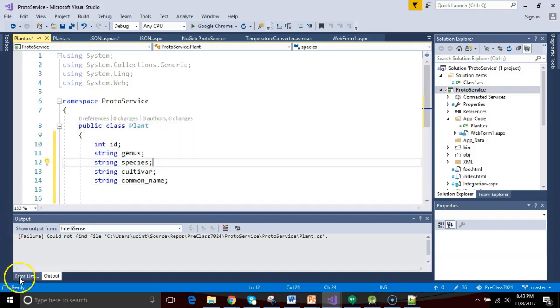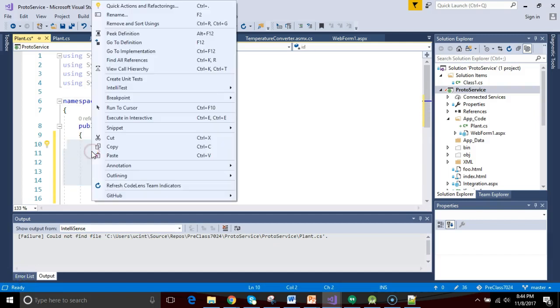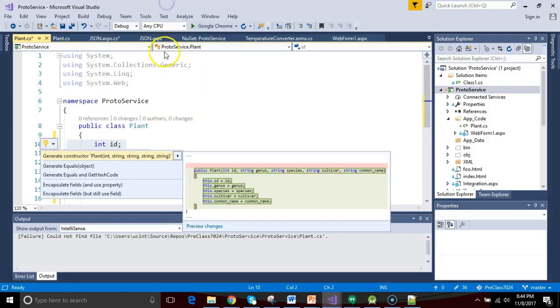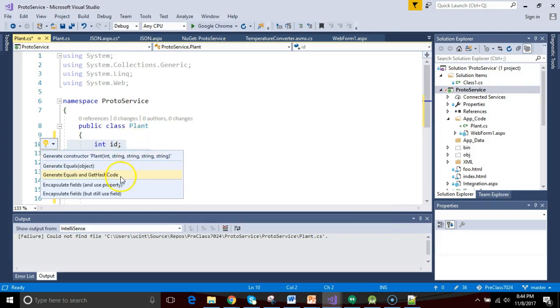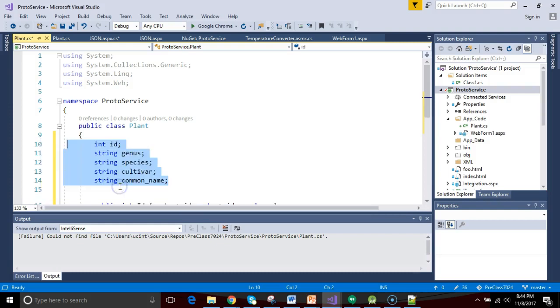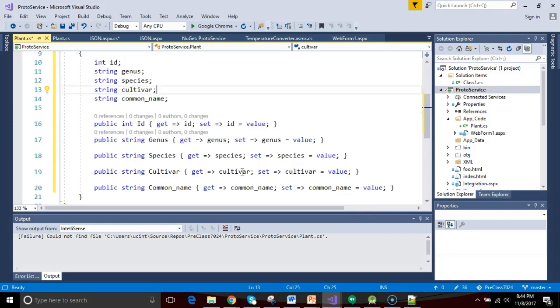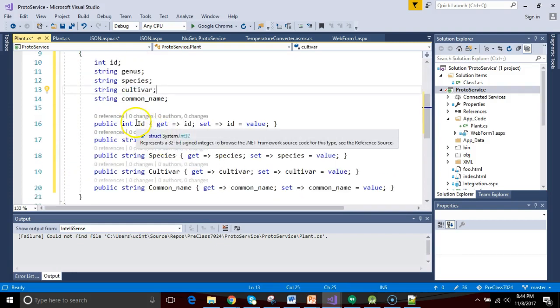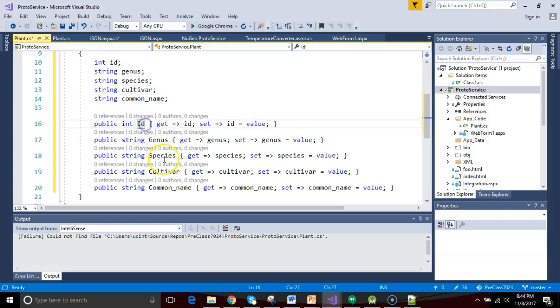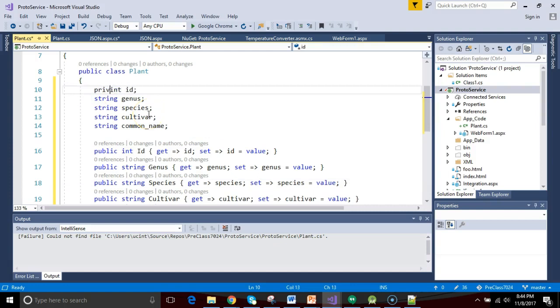Now for each of these, we need to encapsulate them. So I simply highlight, and then I right-click, and then I say quick actions and refactorings, and encapsulate fields and use property. This will handle them all at once. So you see what we end up with is we end up with a series of capital letters that are very similar to the attributes that we've defined above. It's a good idea to go ahead and make these guys private because they're internal, a little more secure.